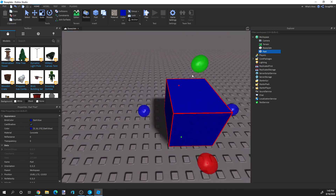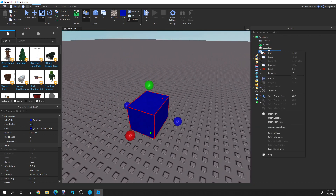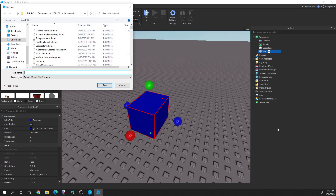So next, once we have our model done and it's all set, we're going to right-click. We're going to scroll down right here and we see 'Save to File'. We're going to click that, and File Explorer is going to come up. I'm going to be saving it in my Roblox downloads folder, so I'll save it as 'blue'.